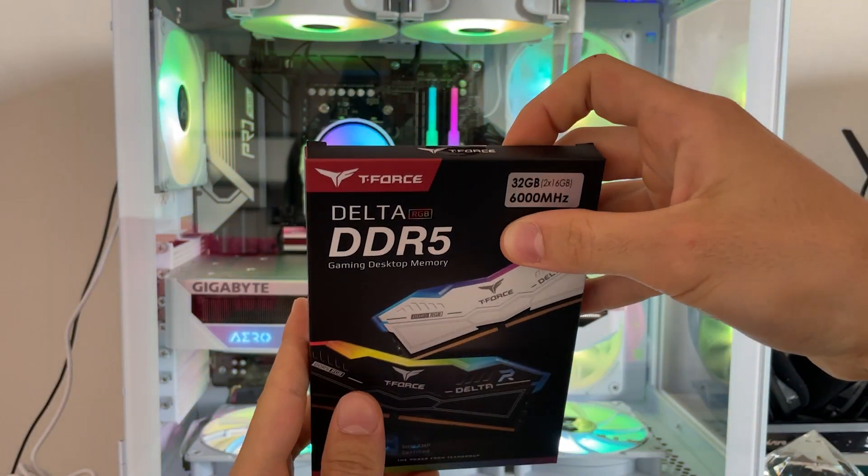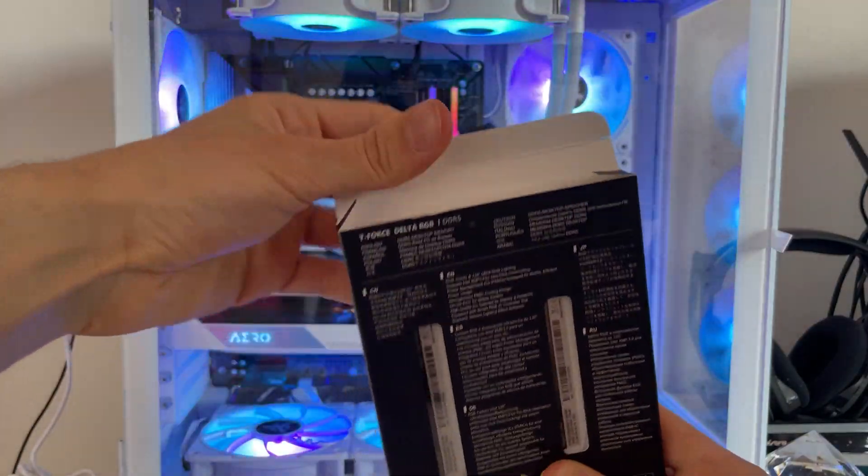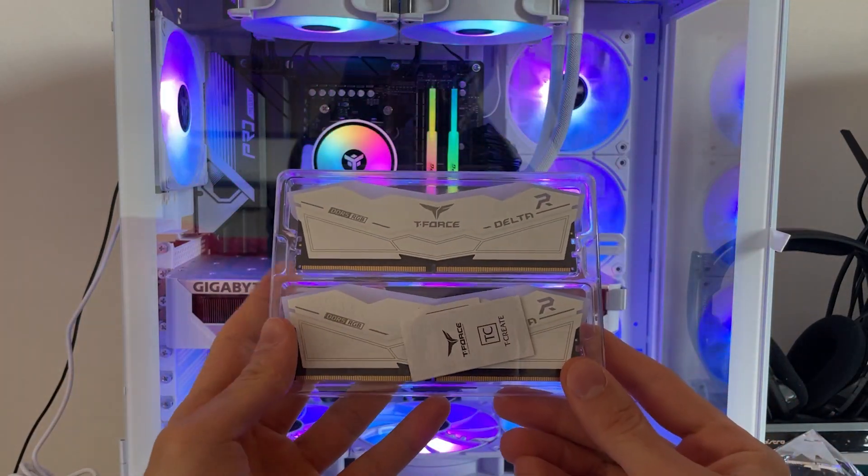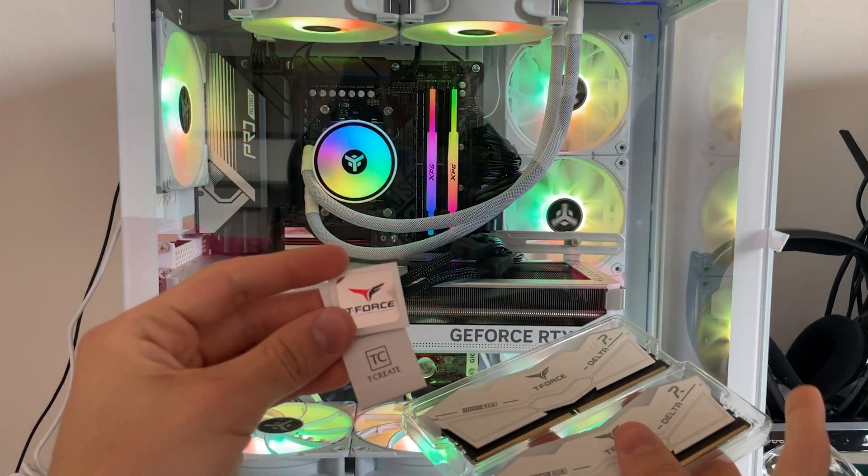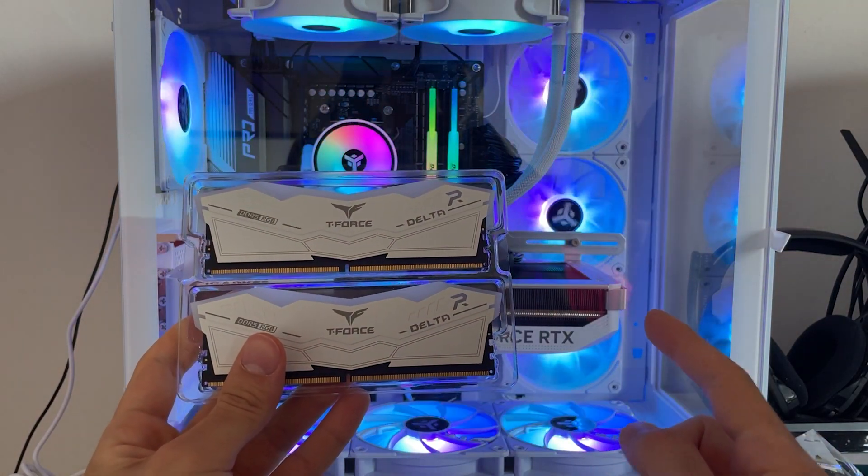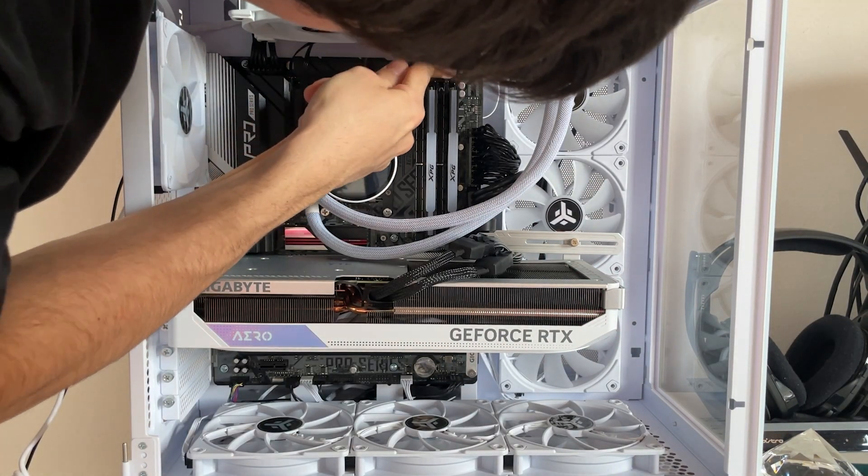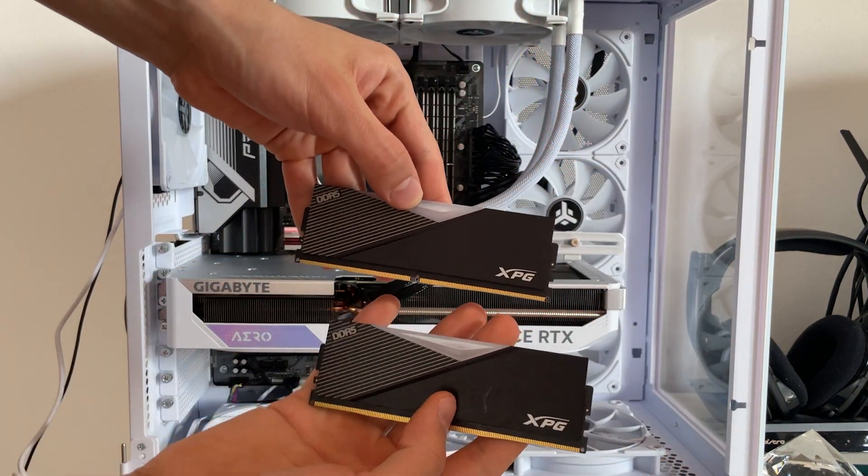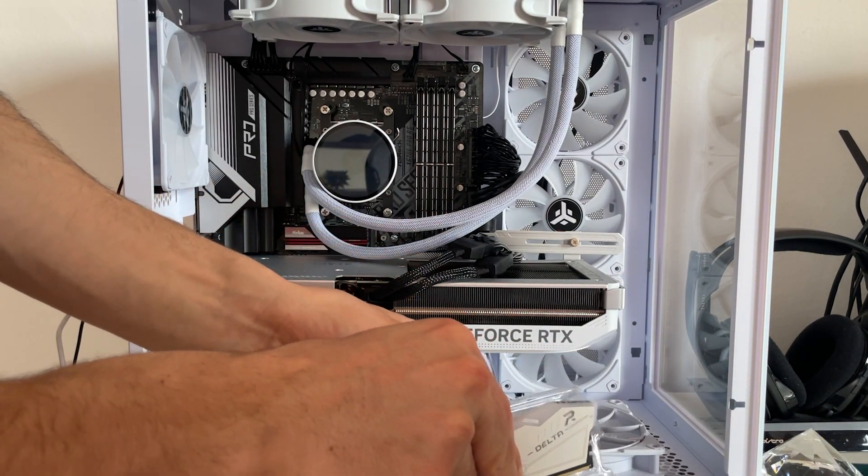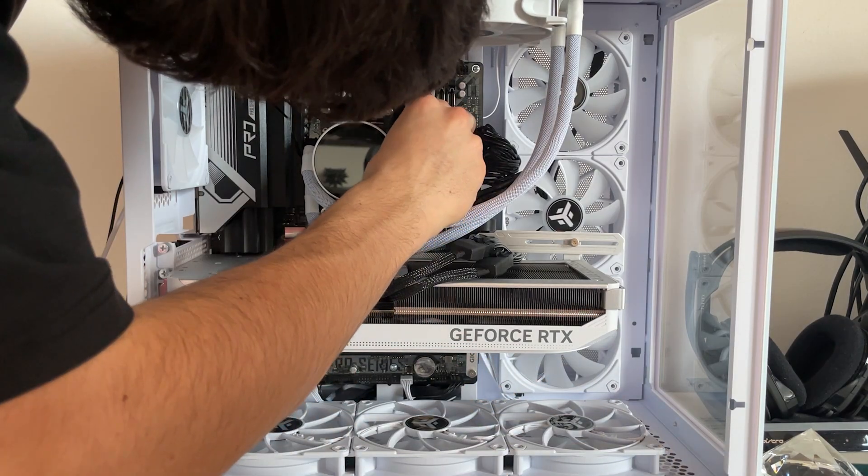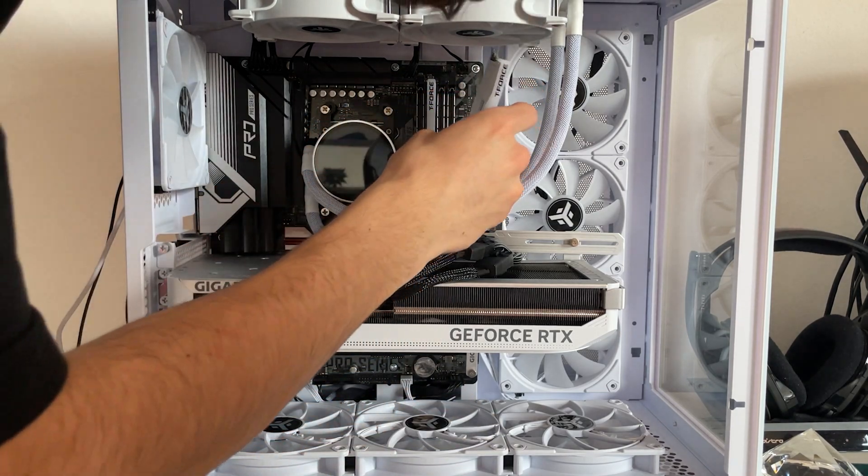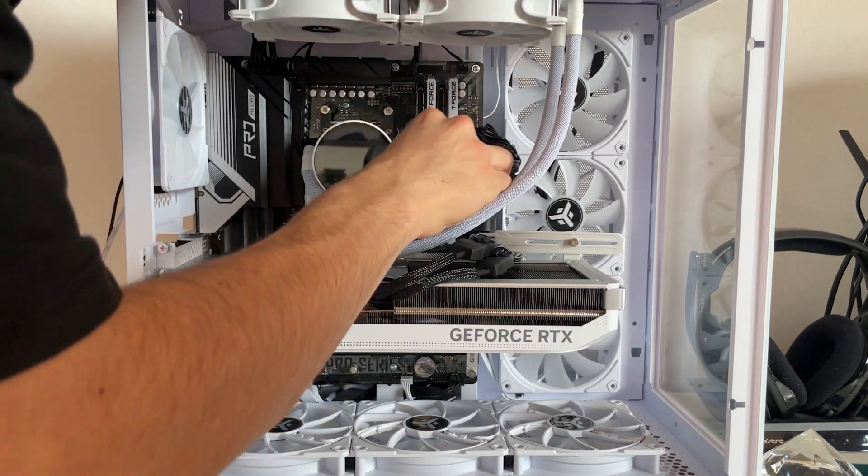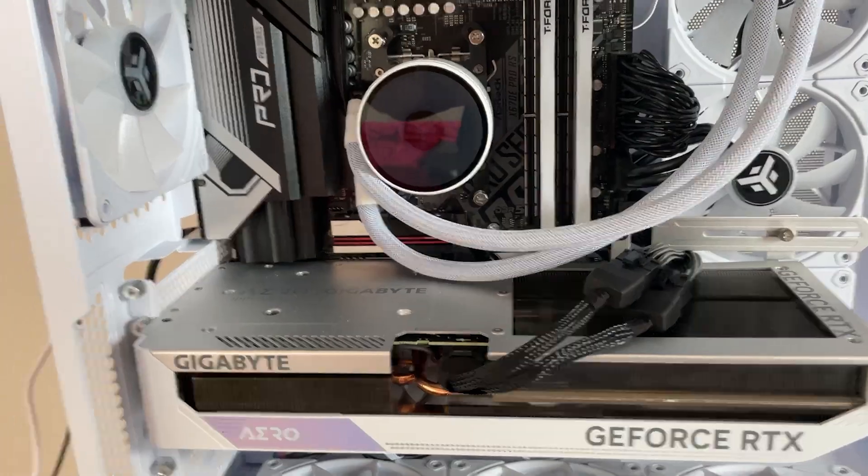Time to open this T-Force Delta DDR5. Oh, they do look very nice I have to say. They give you a T-Force logo and then we have our RAM. I think it will really fit the build honestly. Out goes this one and in goes this one.